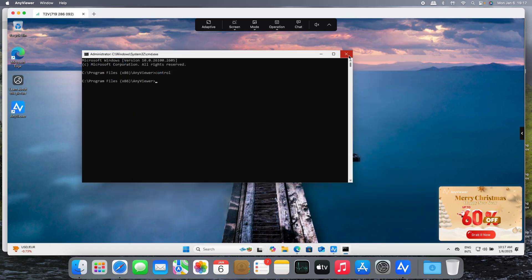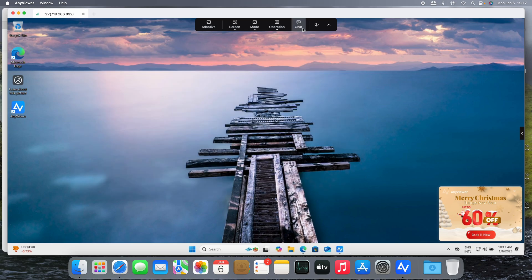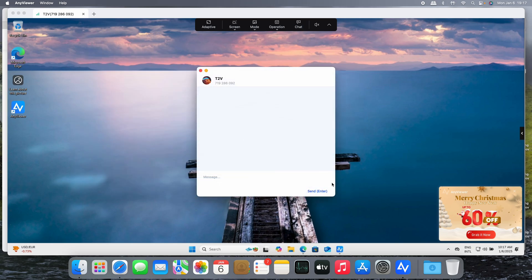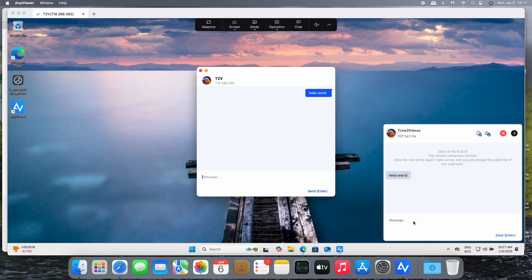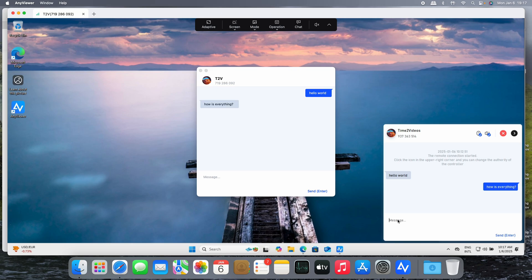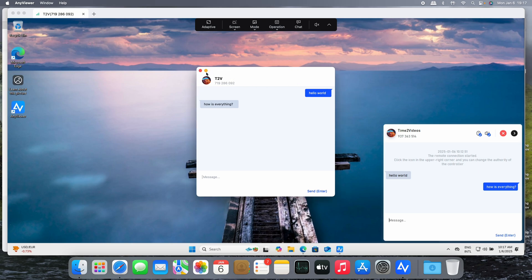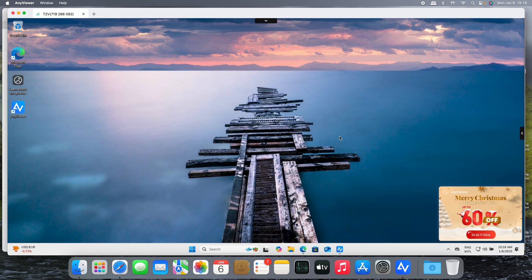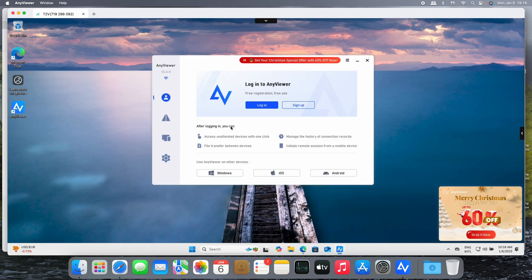But there's more. You have a chat window that you can start chatting with the other party. Do you see the chat window just appeared? It's easy to start the chat session using this feature.